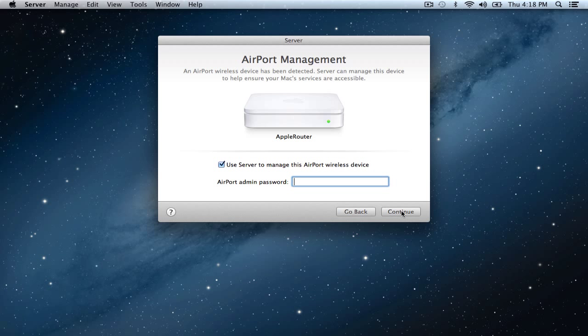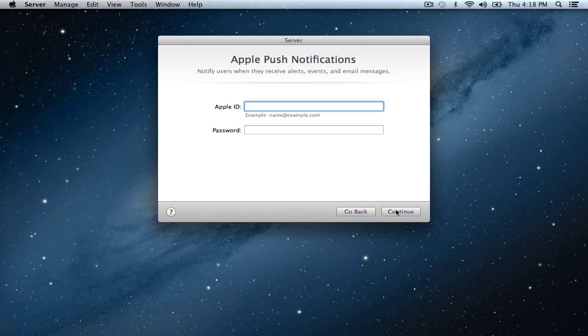Now you can see we have airport management. It's going to set up our Apple router right away if you've got a router. I happen to have an Apple router on this particular network that I could use. You would just put in your admin password and it would set it up for you. In this case because I'm just going to show you how this works and what it looks like, I'm not going to actually set this particular thing up. So I'm going to uncheck this and just click continue.